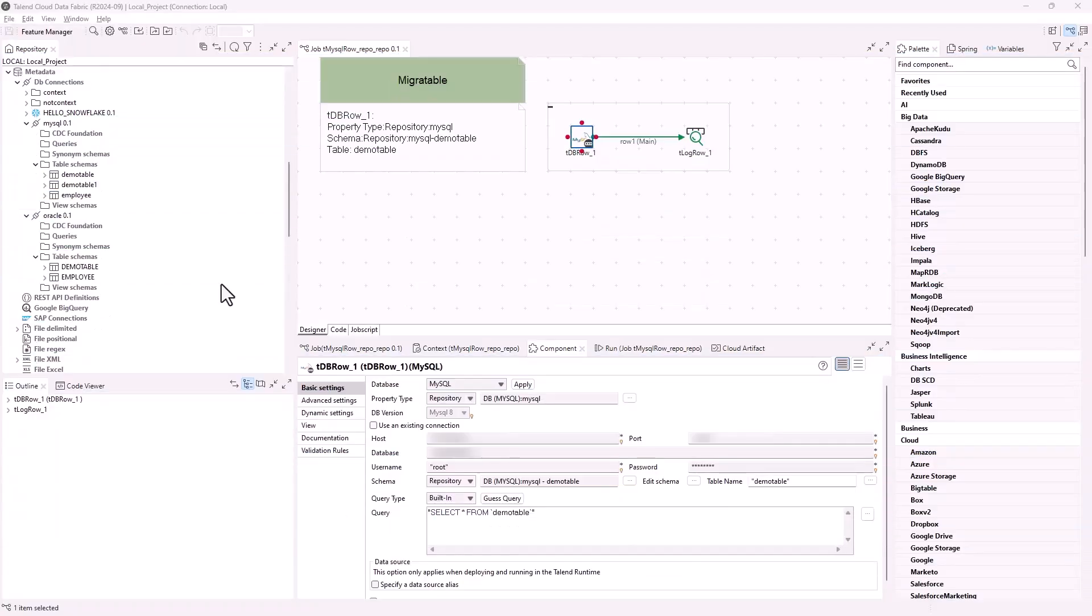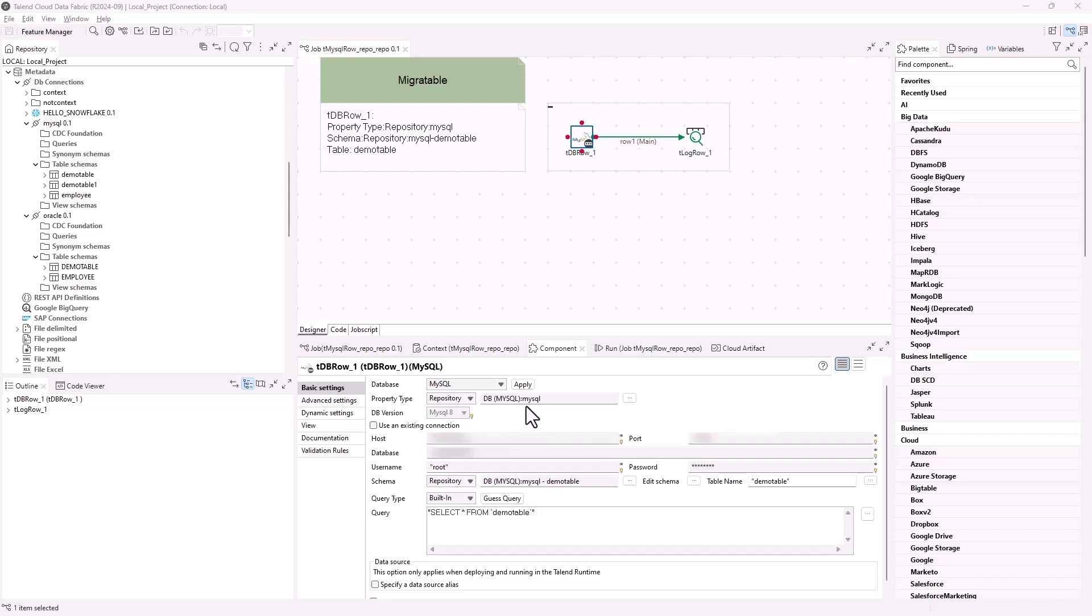You can now migrate database connections centralized in the metadata folder and reused in data integration jobs to another database type. Let's see it in an example. The MySQL database metadata is stored in the repository and reused in jobs. For example, in this simple job, the tdb row component reuses the MySQL database connection and the table schema demo table from this connection.